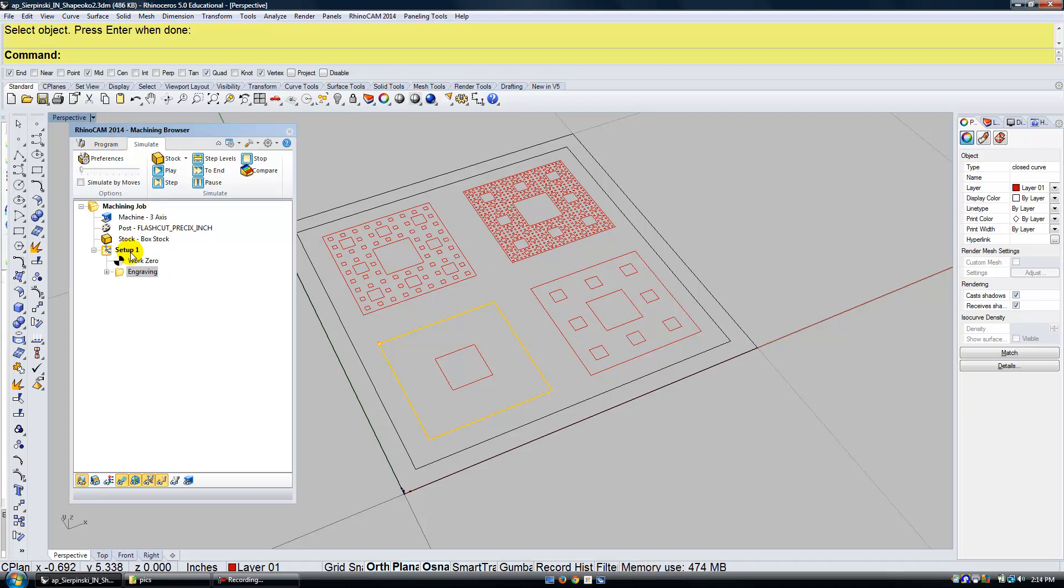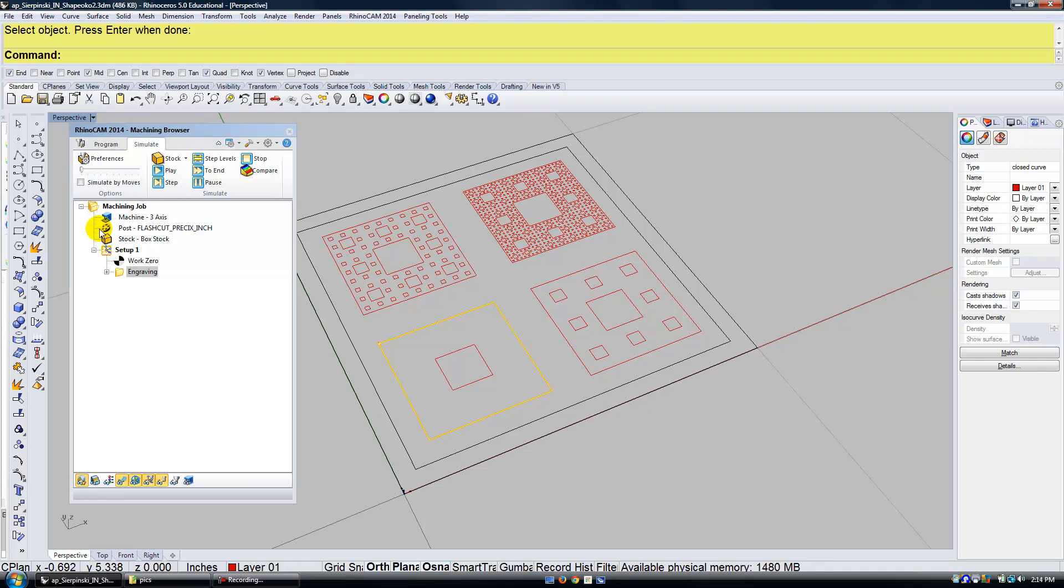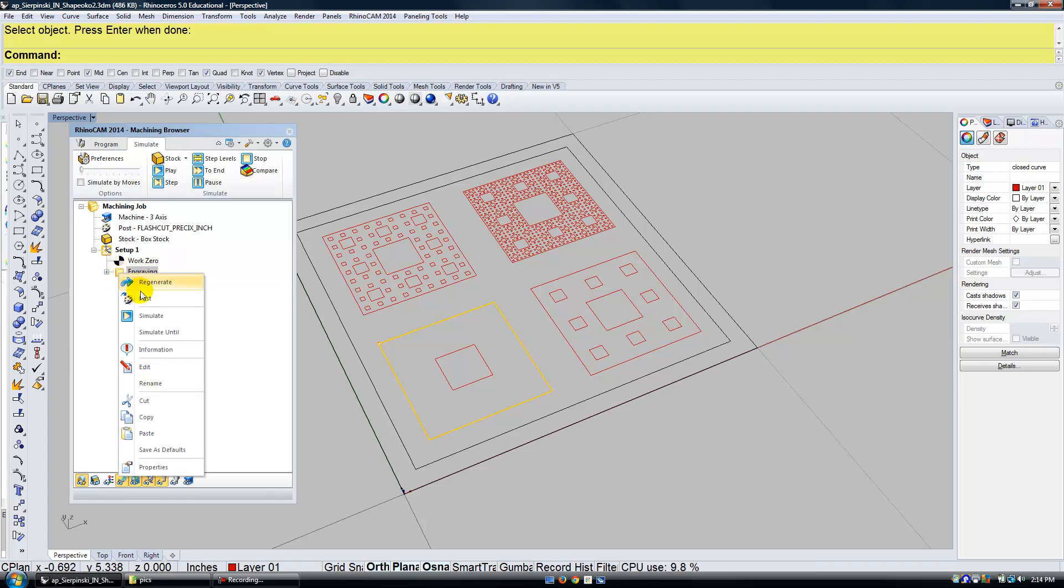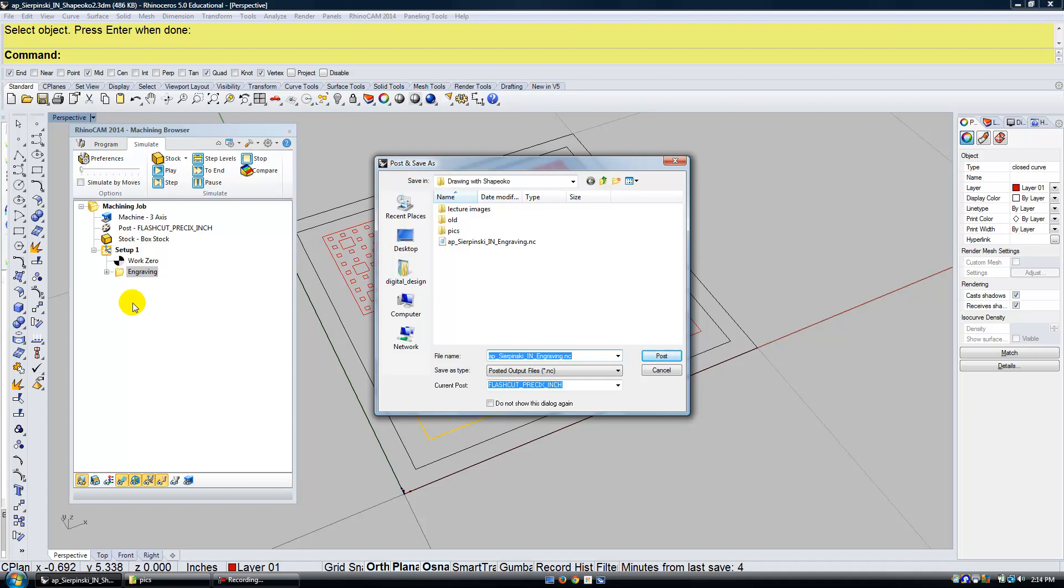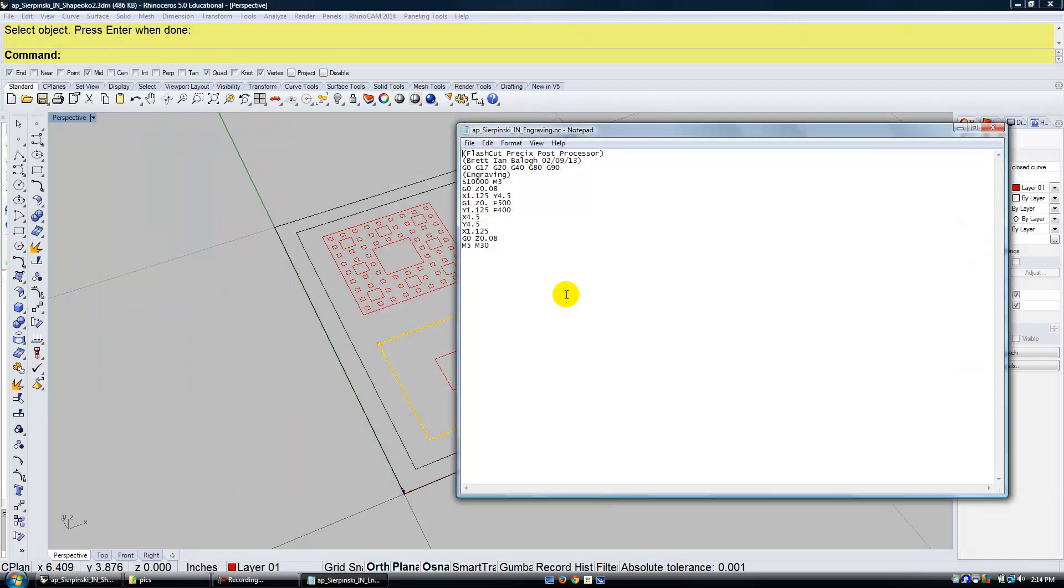So once you've put in all these settings, what's the next thing that you need to do? The next thing that you need to do is you need to use this post processor. This post processor creates the G code and it has all the correct settings for the machine that you're using. And then this G code will talk to the ShapeOko through another piece of software. So what you need to do is you need to right click over your engraving and choose post. And then you can save or post this file. Notice it's a .nc file. It stands for numerical control.